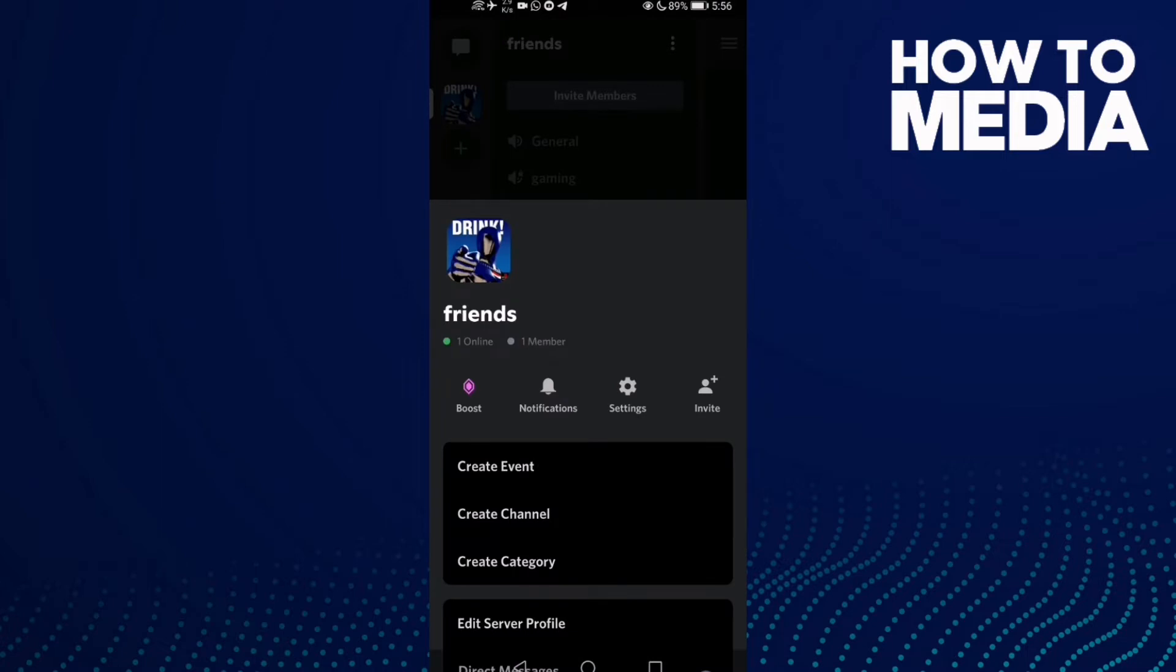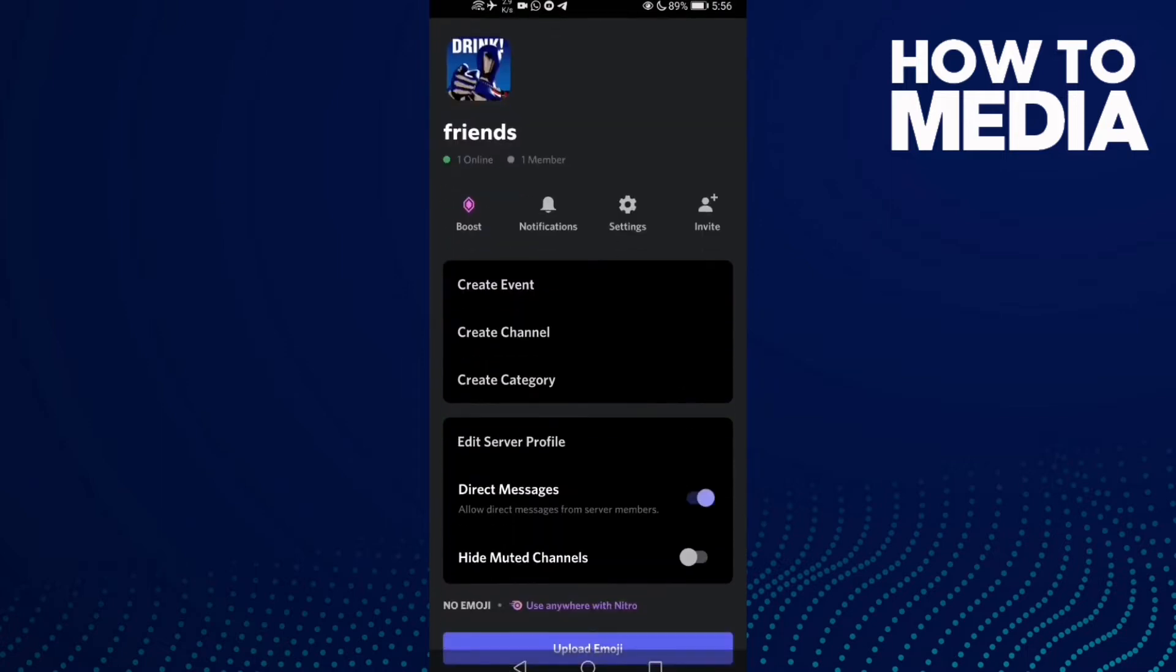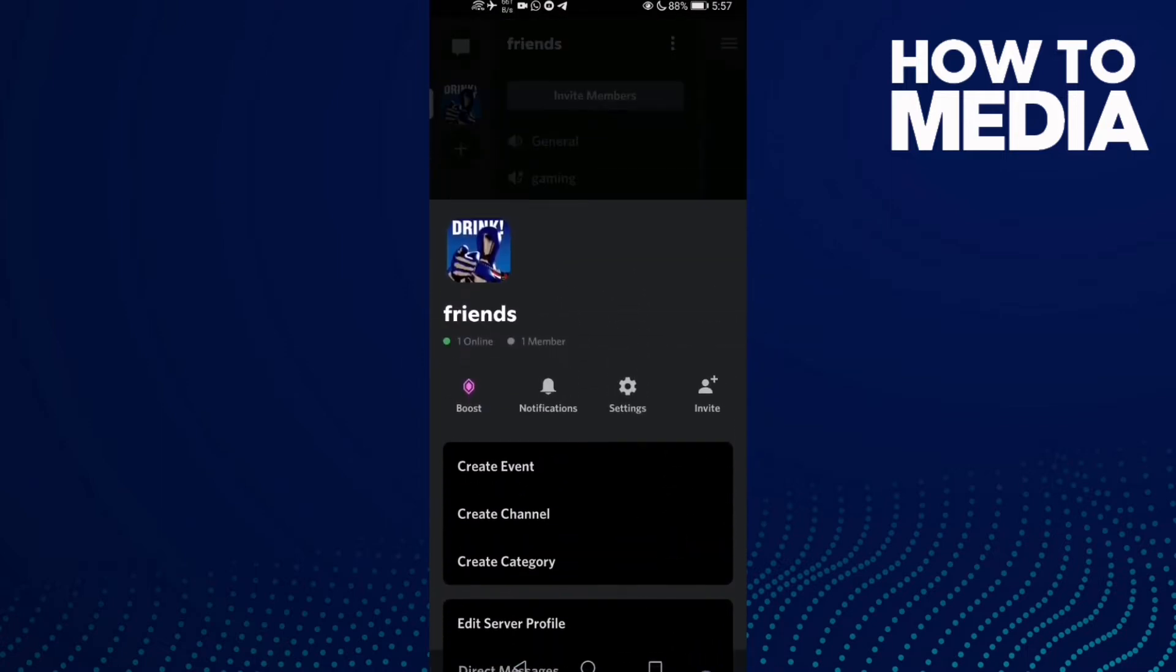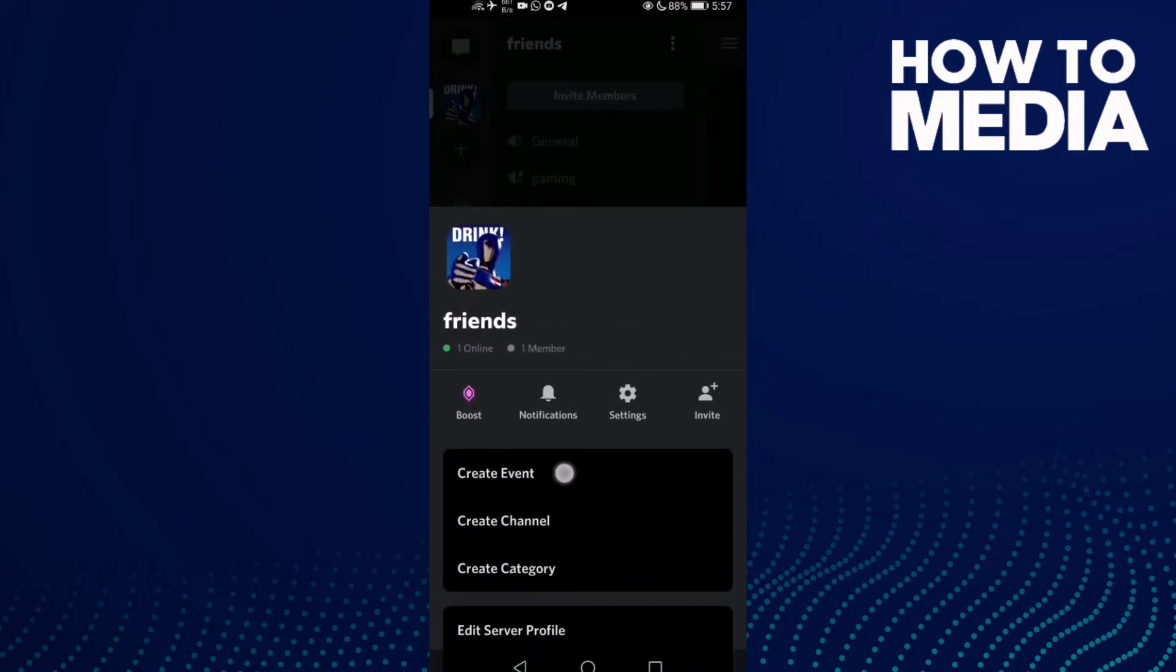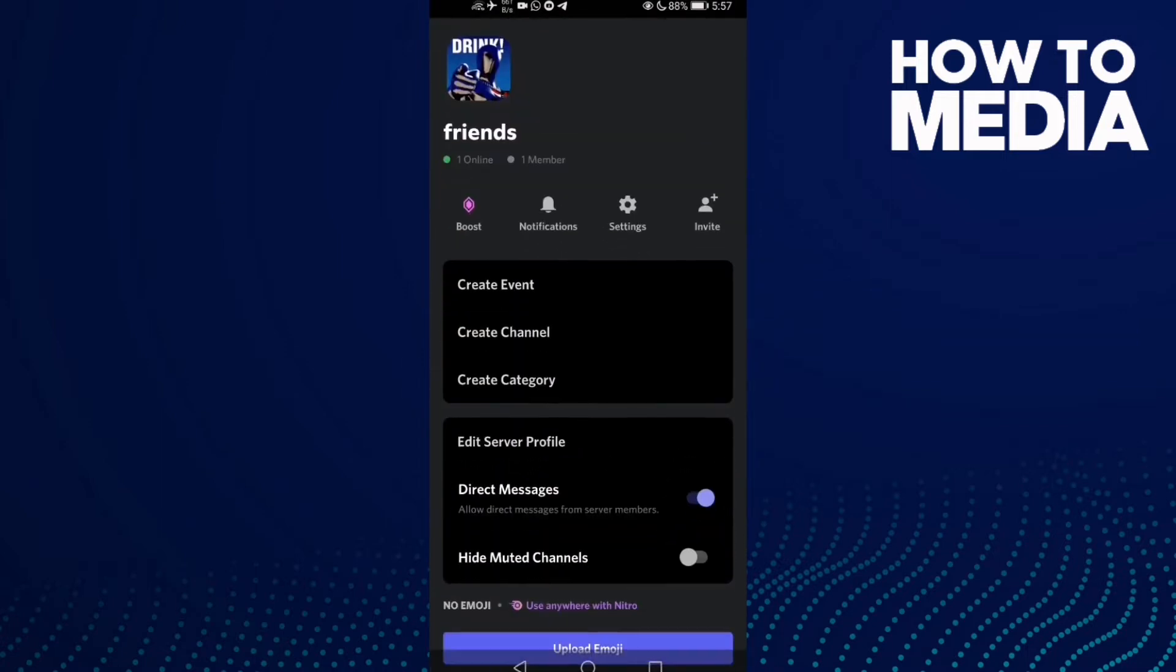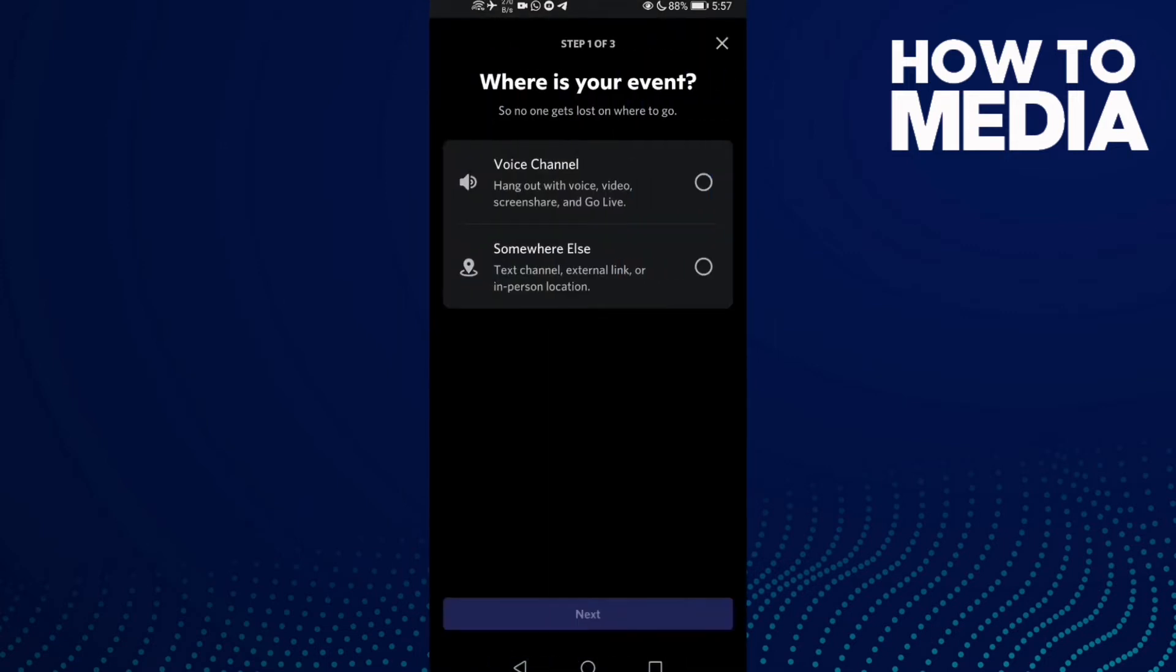Then click create event. Now you need to select what you want.